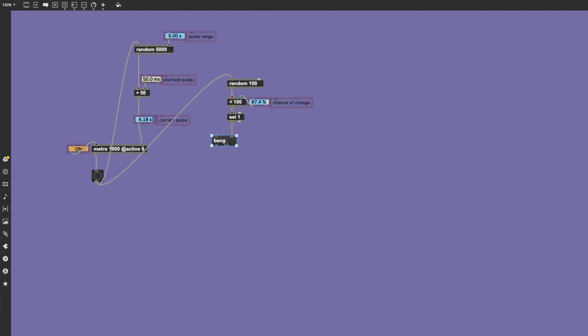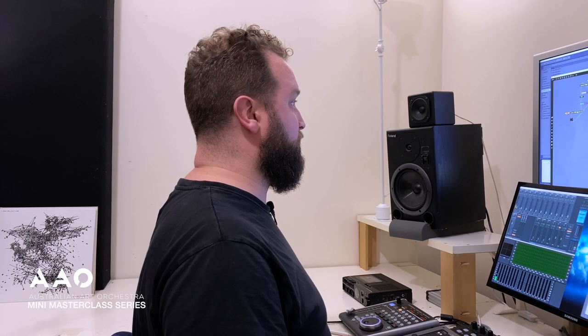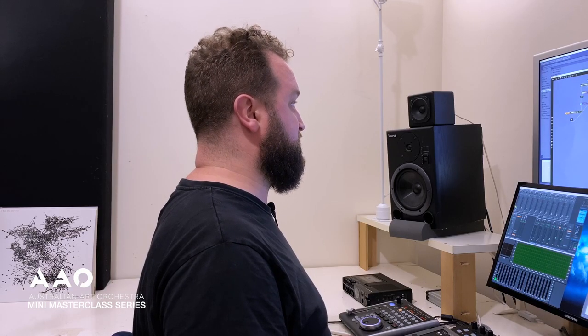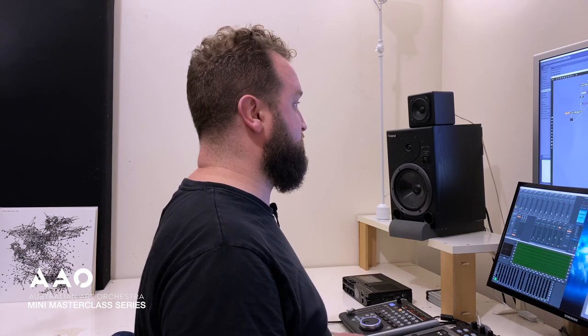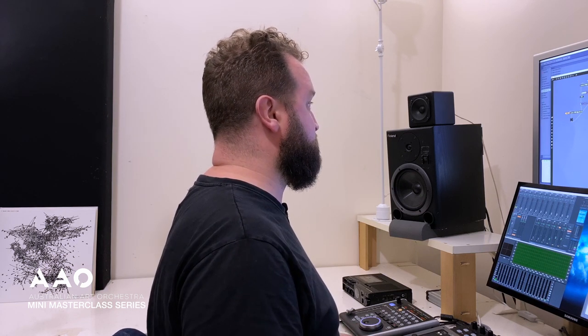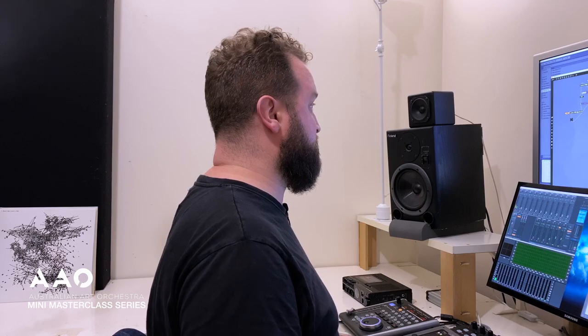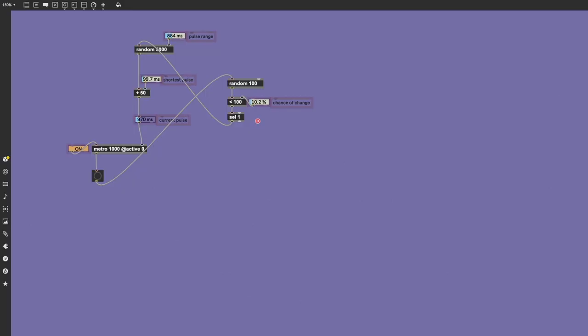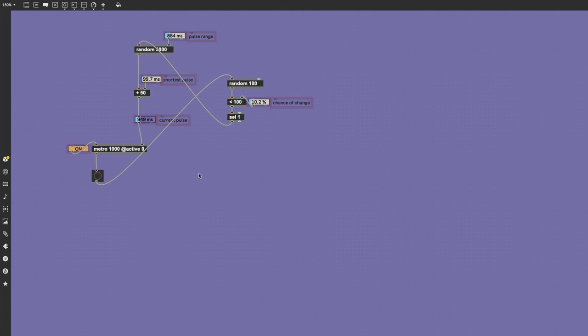We need to pipe that back into our metronome's random number generator, remove that patch cord, and now we're able to give a chance that the time division will change with each pulsation. So as the chance goes down, we see this value changing much less often.